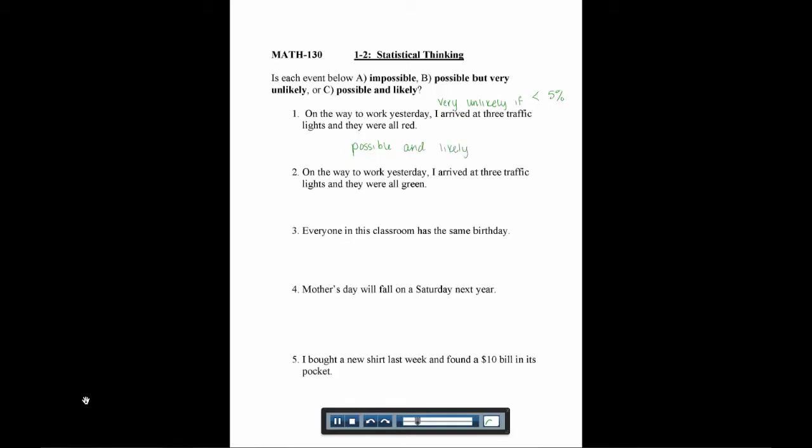The next question says, on the way to work yesterday, I arrived at three traffic lights and they were all green. That would be a lot happier than if they were all red, but this would be possible and likely.